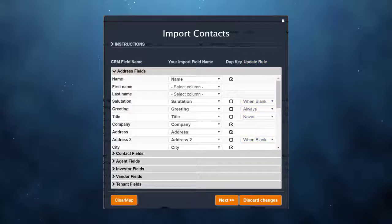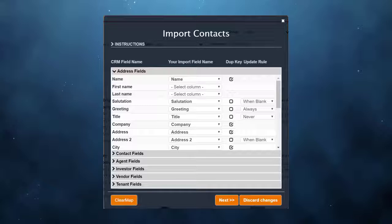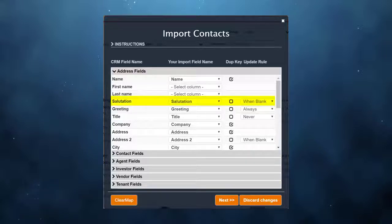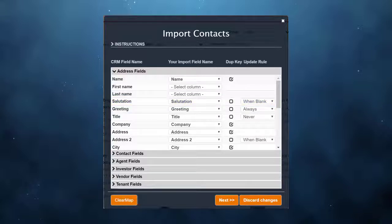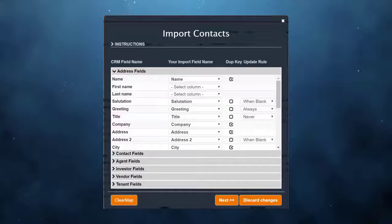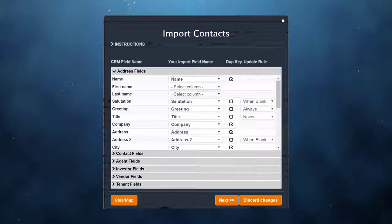In my example, I have four fields that are not keys. For salutation, I set the rule to "when blank." If a duplicate record is found, the importer will check the salutation field in the CRM. If salutation has a value, it will not be updated. If salutation is blank, the importer will add the value from the spreadsheet.